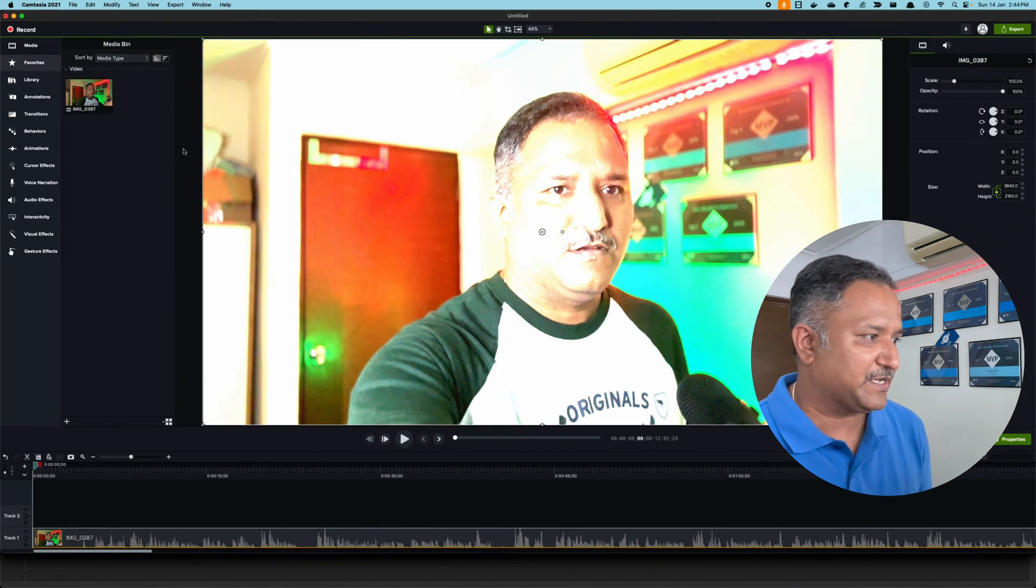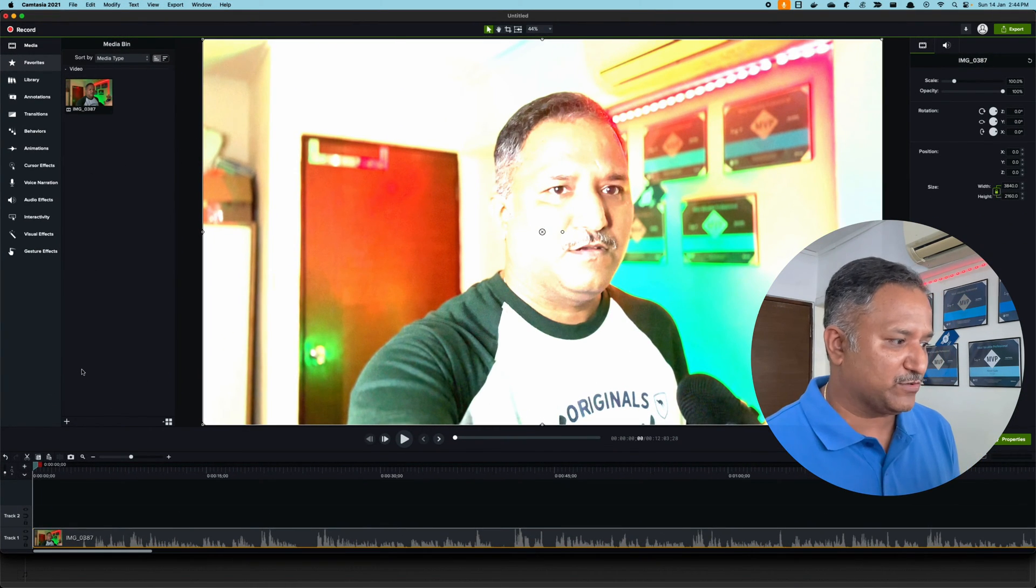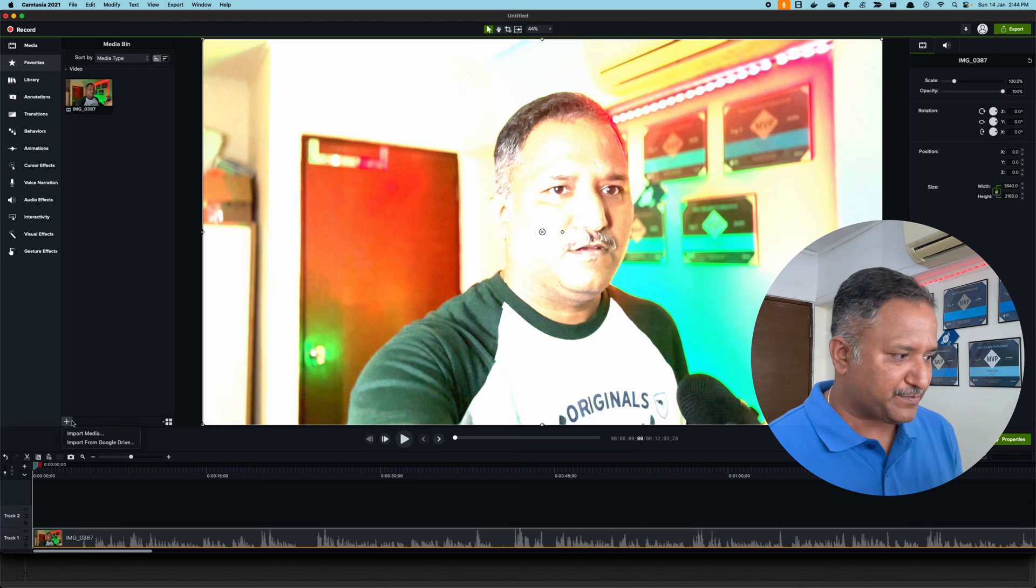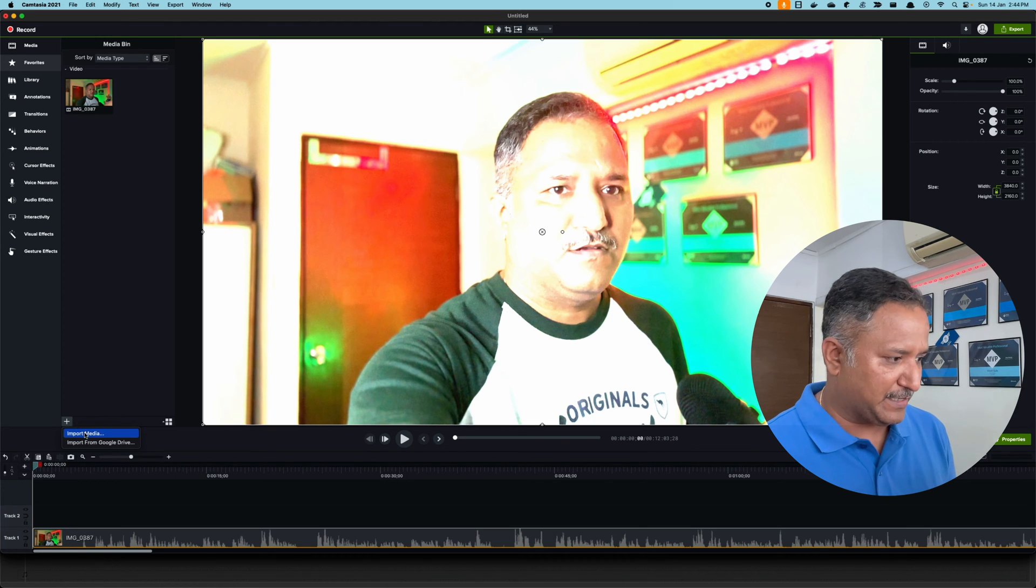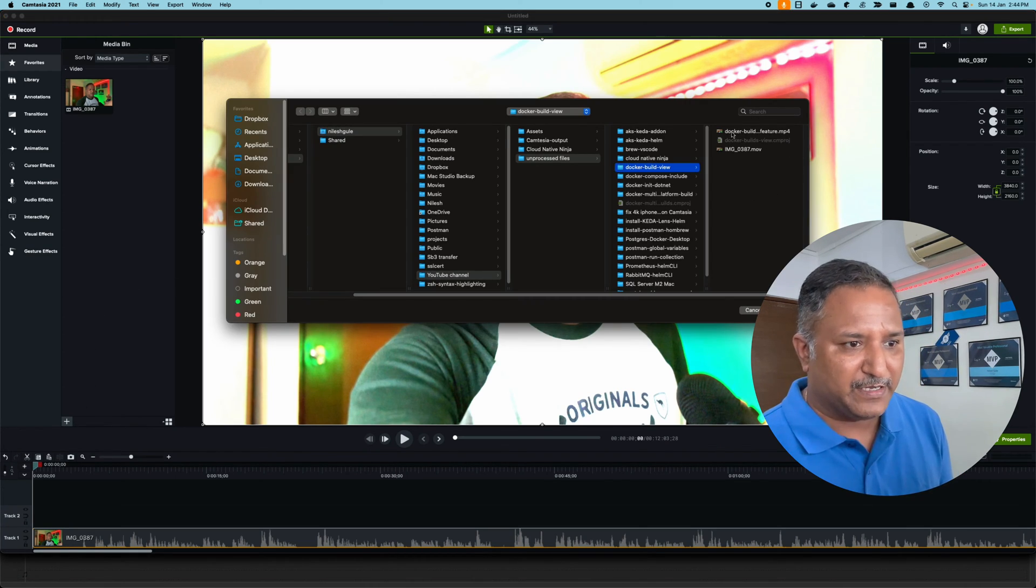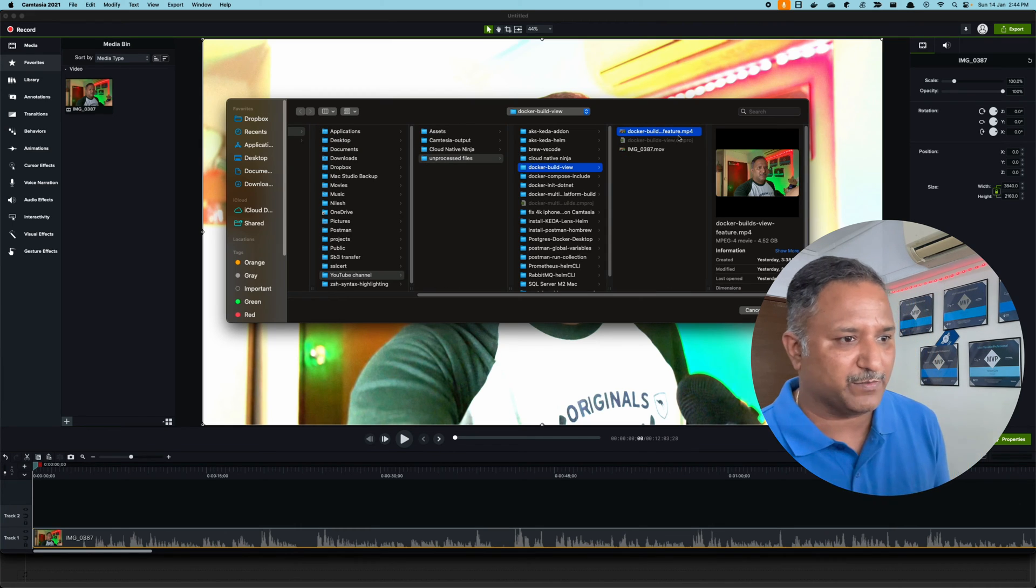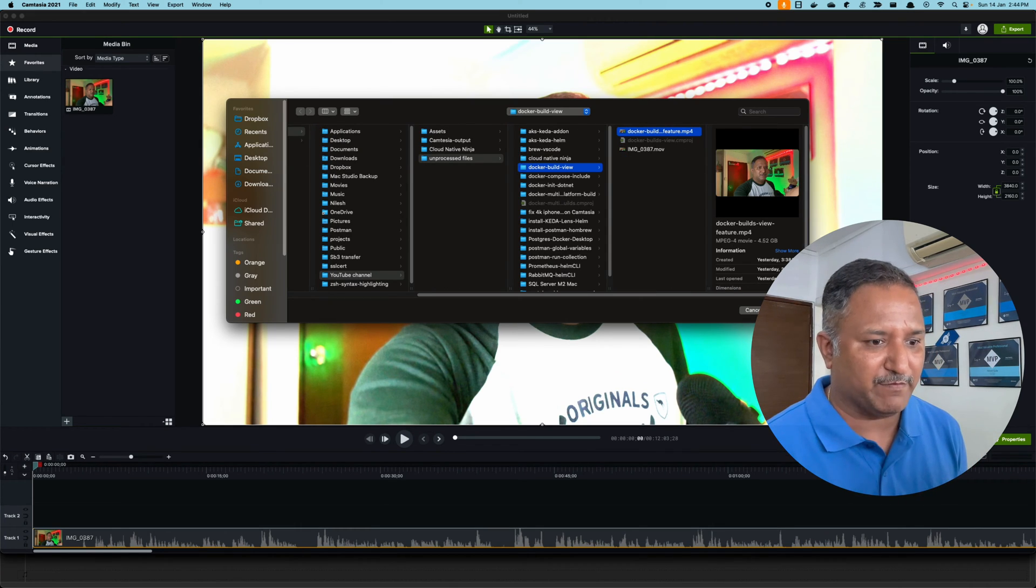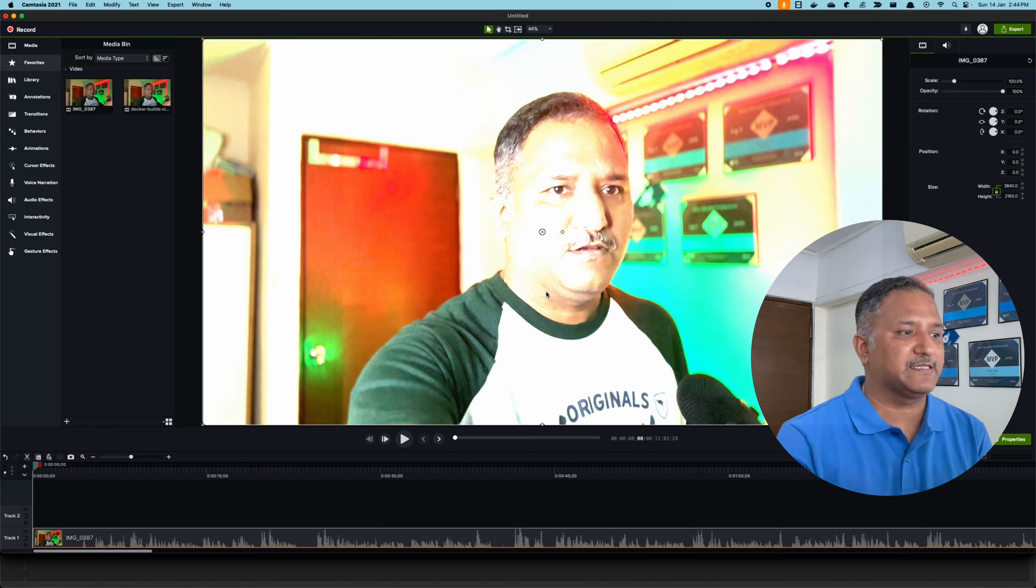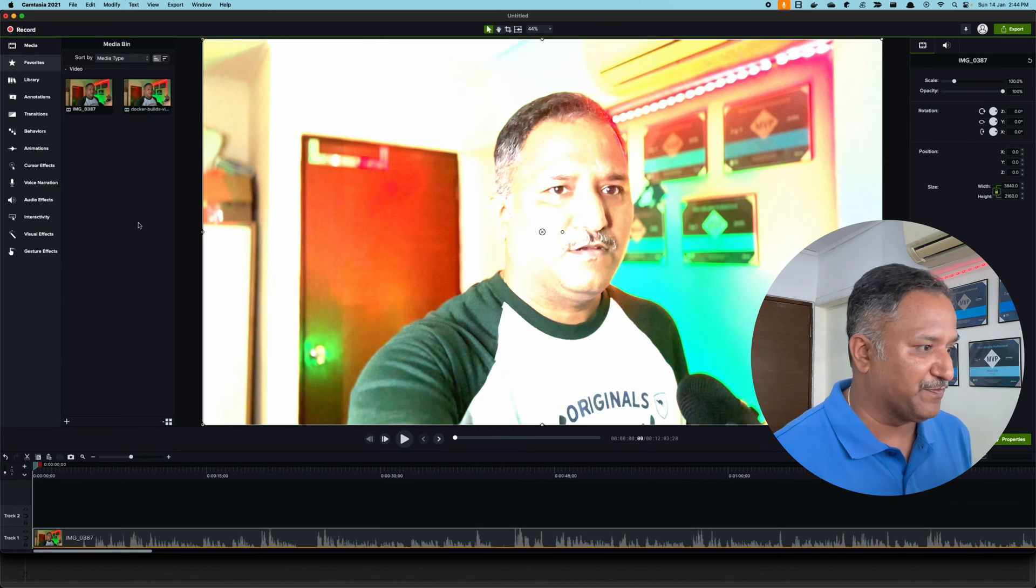When I go into Camtasia again and import media, I have this Docker Build Feature .mp4 file which I converted using exactly the same process I showed just now.